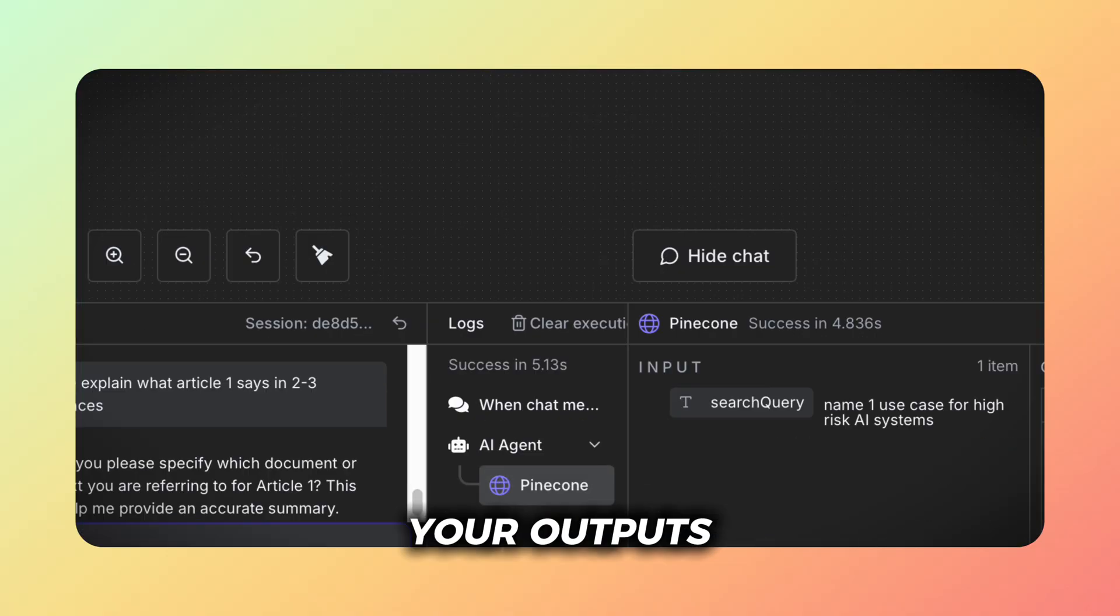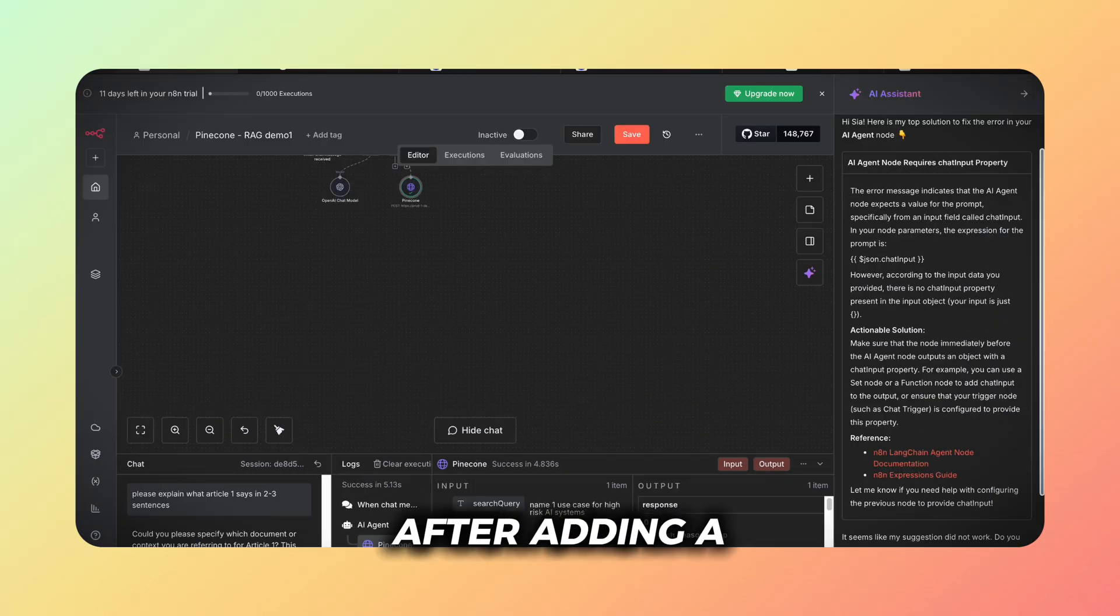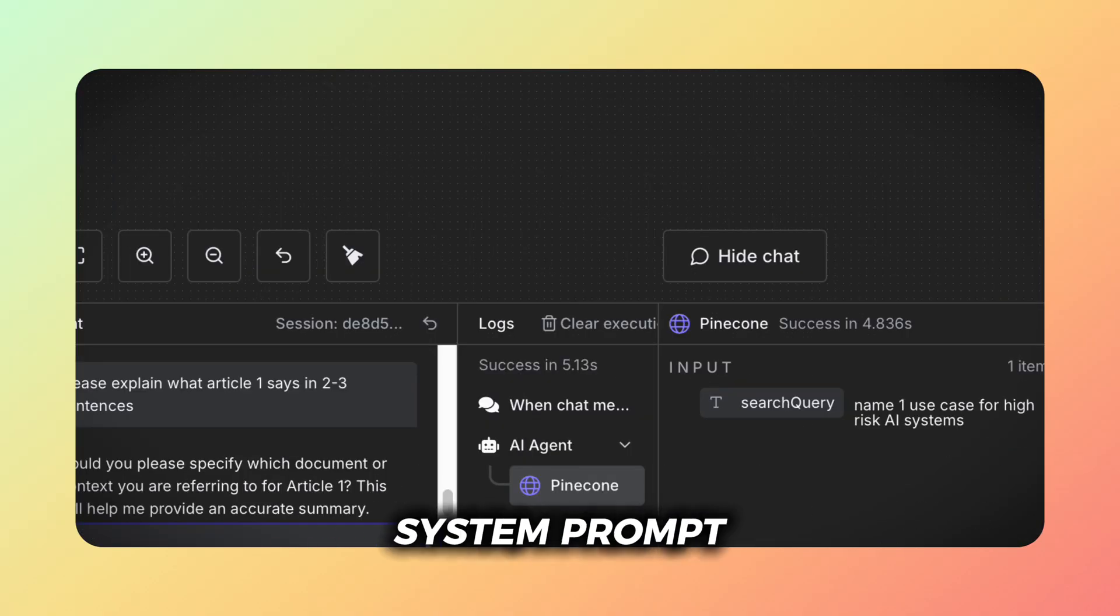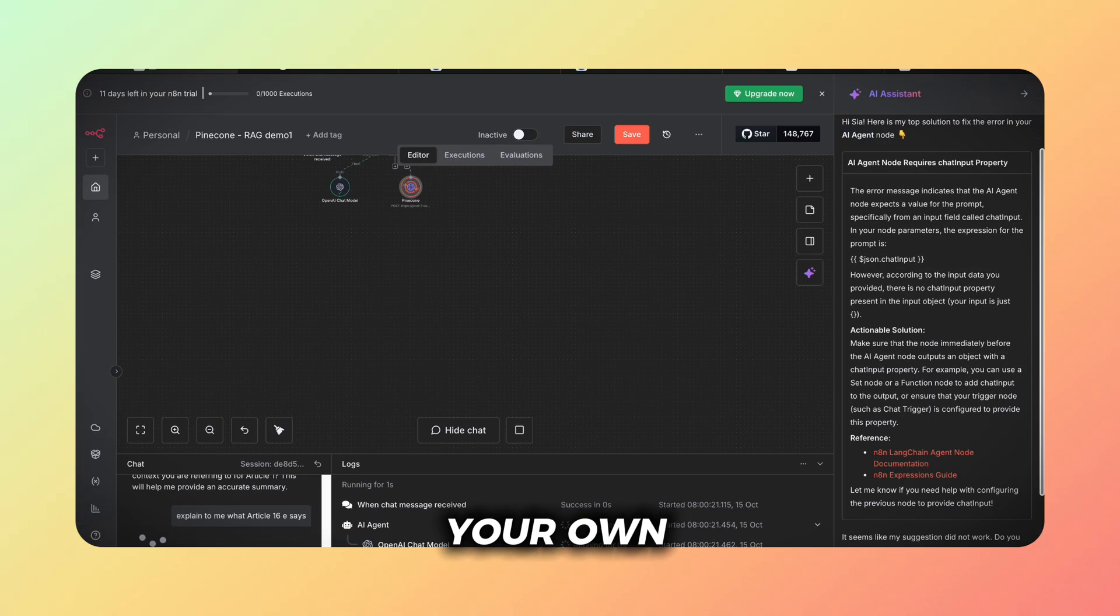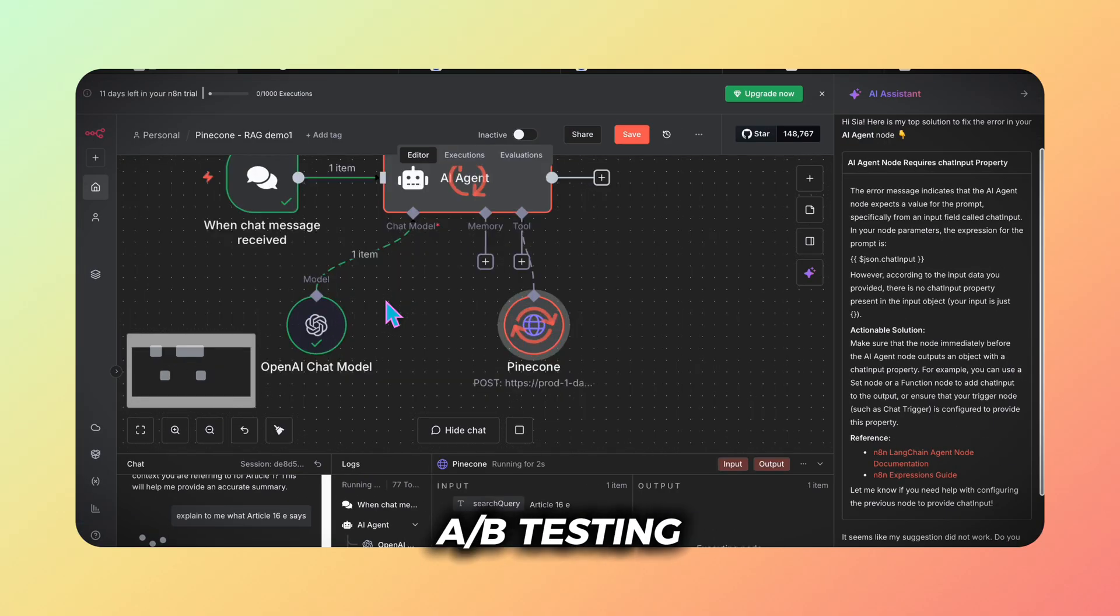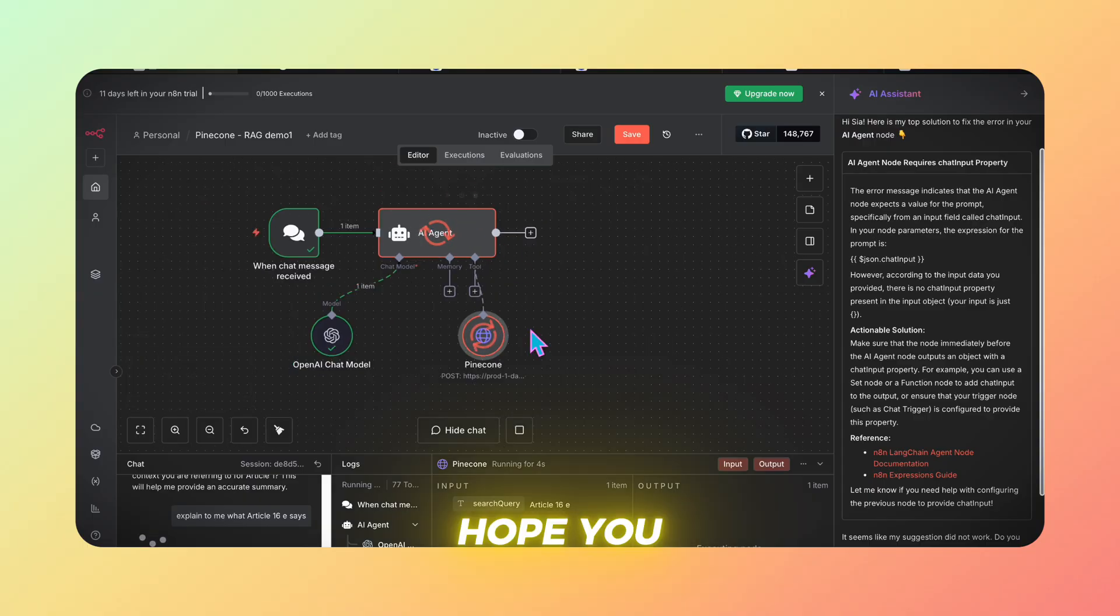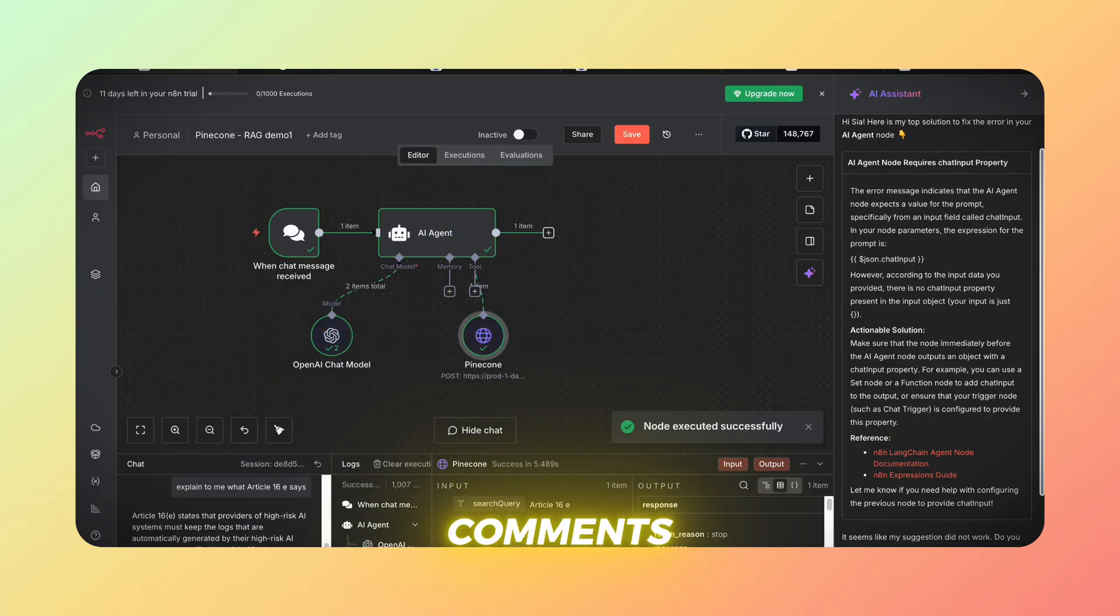You can run your outputs again after adding a system prompt to your AI agent and perform your own A-B testing that way. Hope you enjoyed it. Leave your comments.